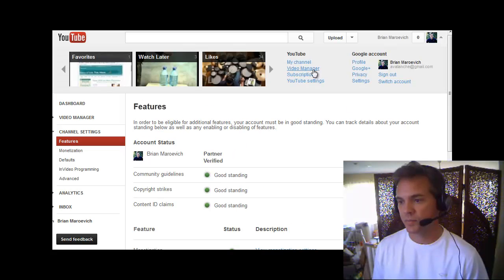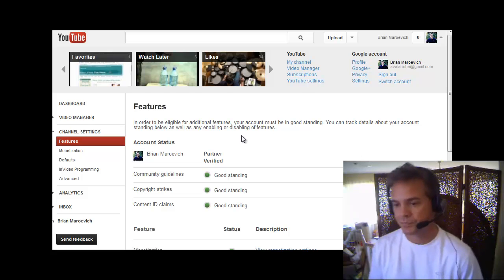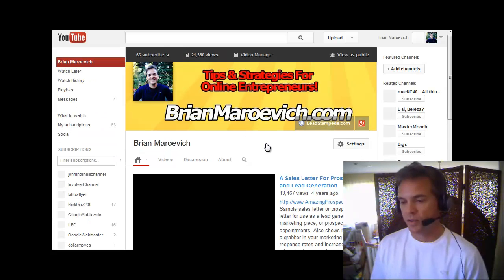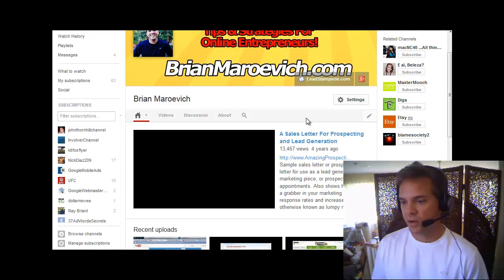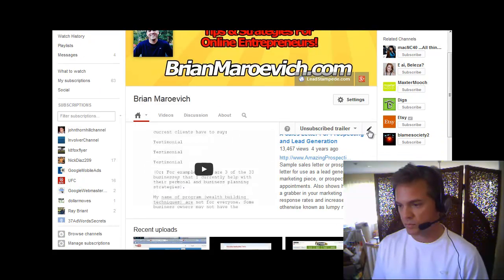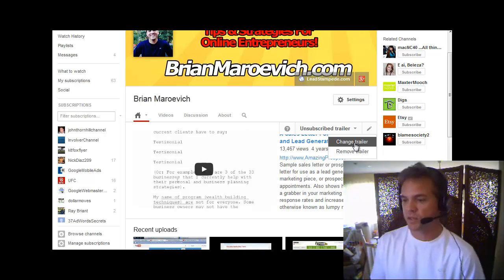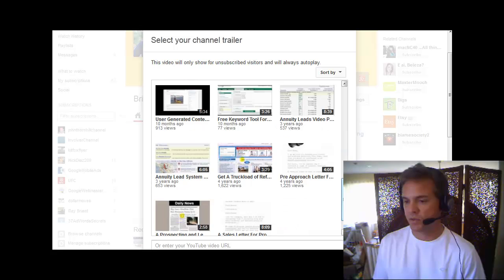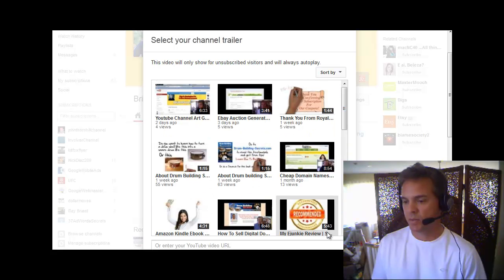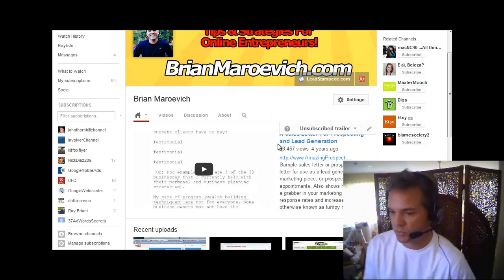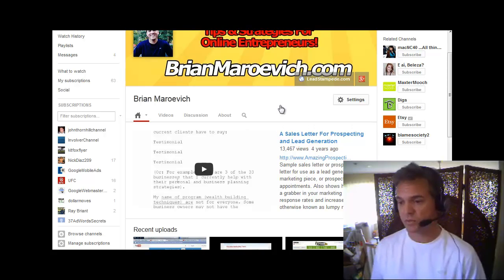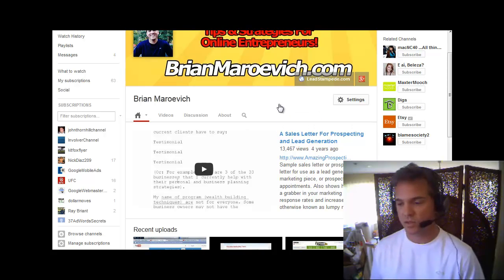Then you go back to your channel. This is ready to go — you just hover over this little edit pen. I've already got my video in here, and you can change trailer or remove trailer. So if you want to change the trailer, just click Change Trailer and select from any of the videos that are here. I'm not going to do that because I'm going to keep this one for now — it's actually one of my best older videos in terms of content, so you should check it out.